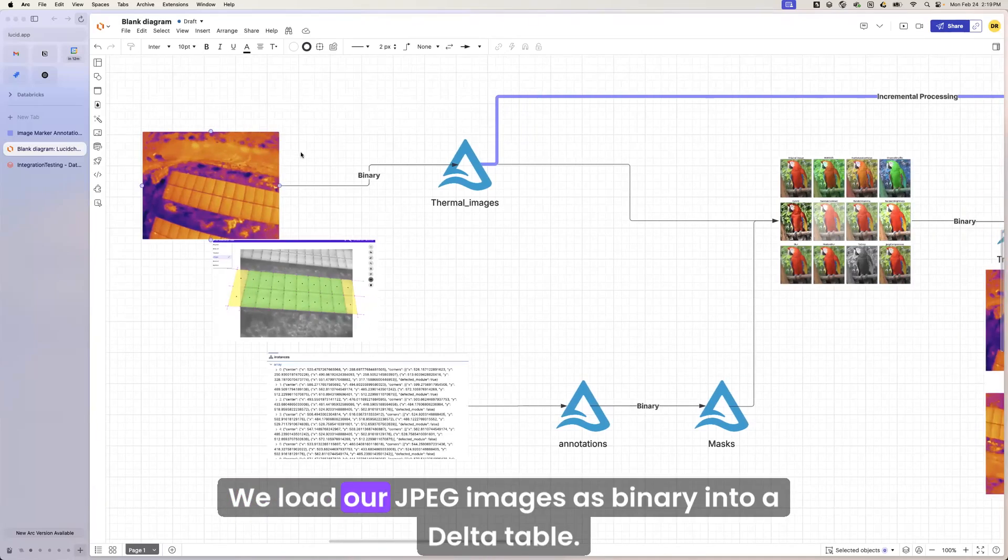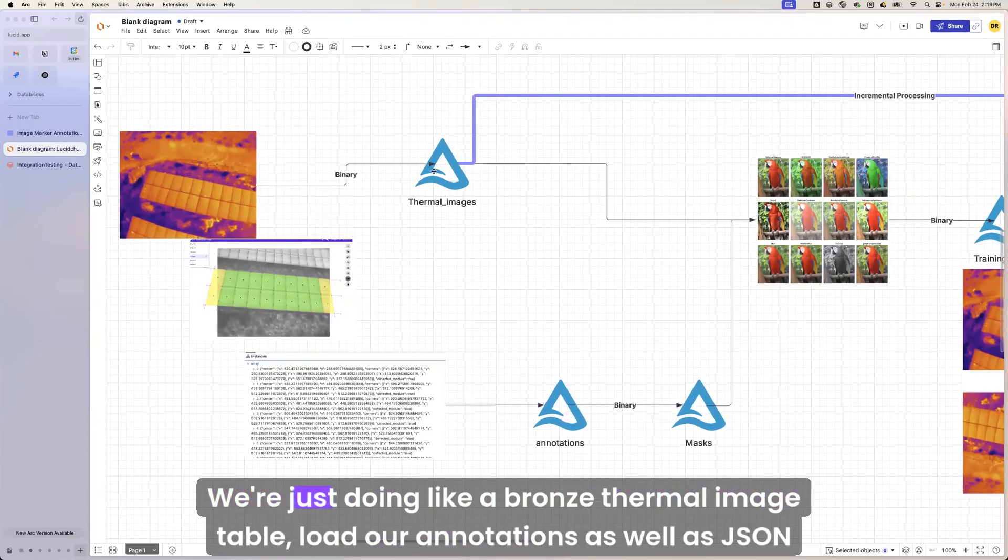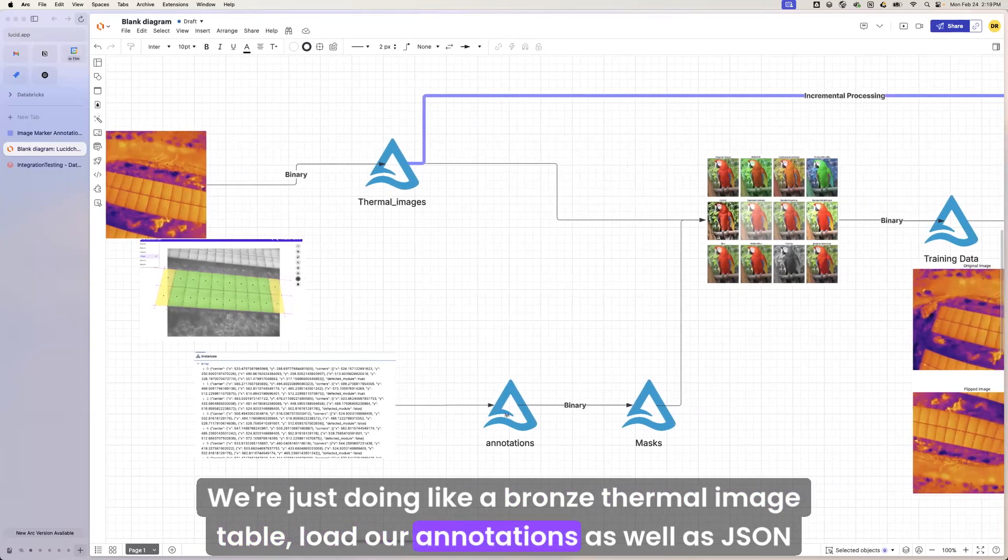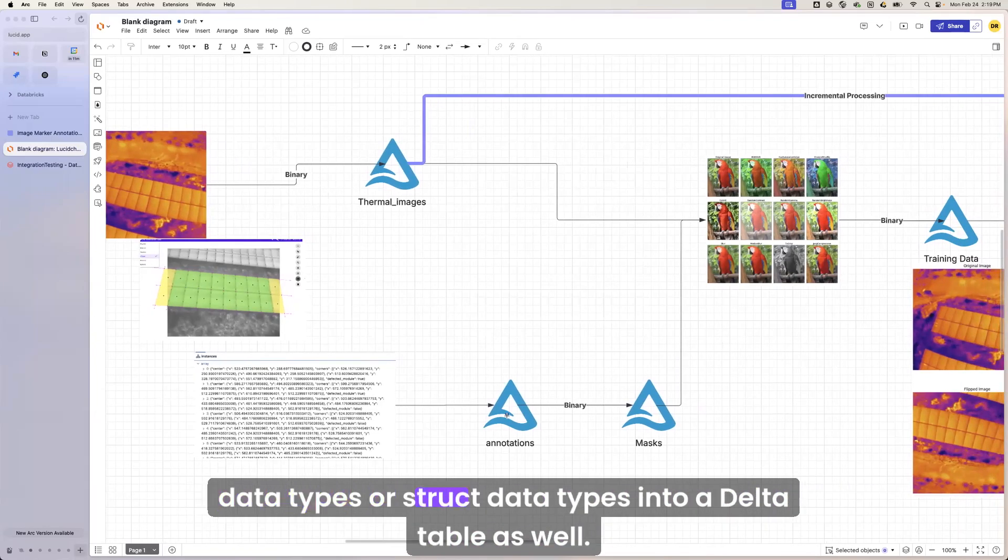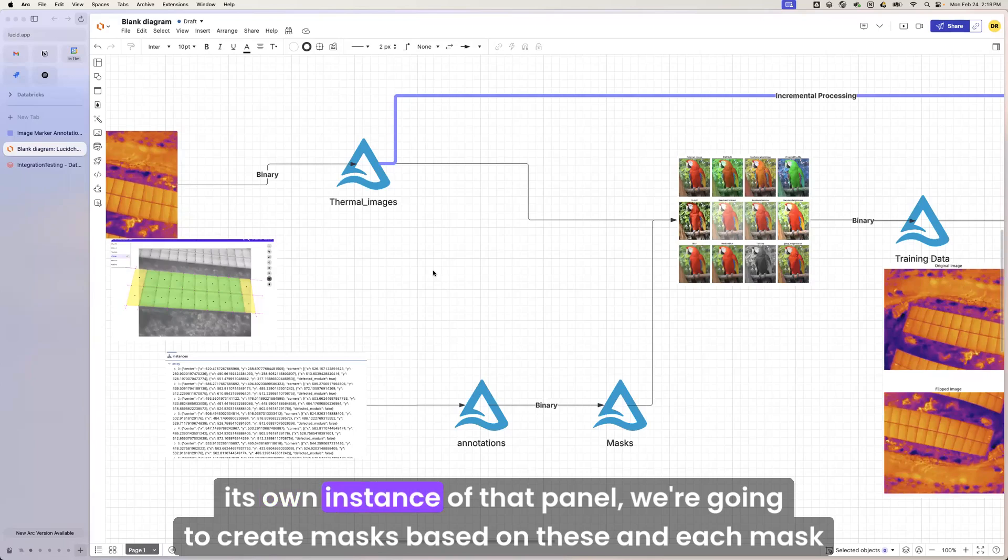We load our JPEG images as binary into a Delta table. We're just doing like a bronze thermal image table, load our annotations as well as JSON data types or struct data types into a Delta table as well. From there, because we're doing instance segmentation, so each individual panel is its own instance of that panel.